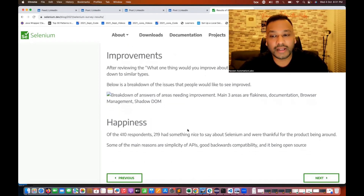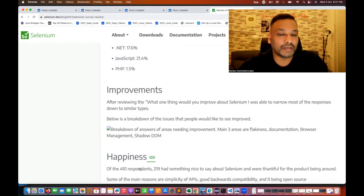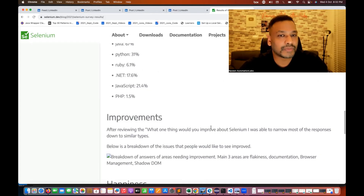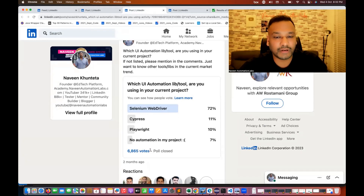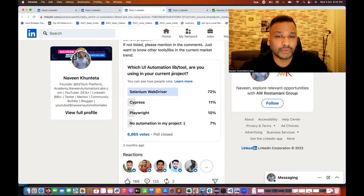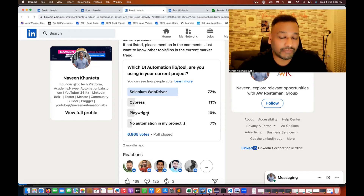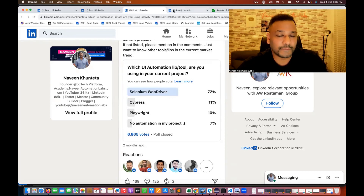Around 410 responses were there — a decent survey. I also did some surveys on LinkedIn where around 6,800 to 7,000 people voted for which UI automation library they're using in their project. 72% use Selenium, then Cypress, then Playwright. Playwright is gaining ground and people have started preferring it. Cypress has been in the market around 7-8 years. Selenium is still the winner at 72%.